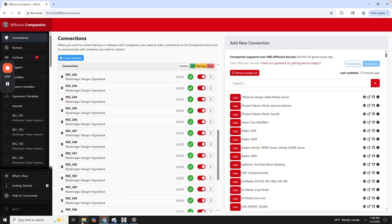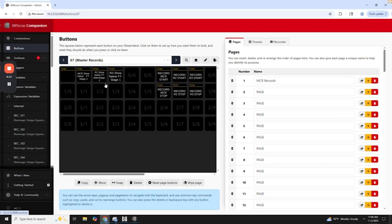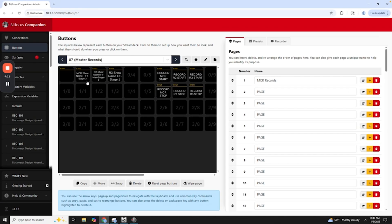And then we have six others in Remy 3. So again, 301 through 306. So we have those three control rooms that have the Hyperdecks set up.